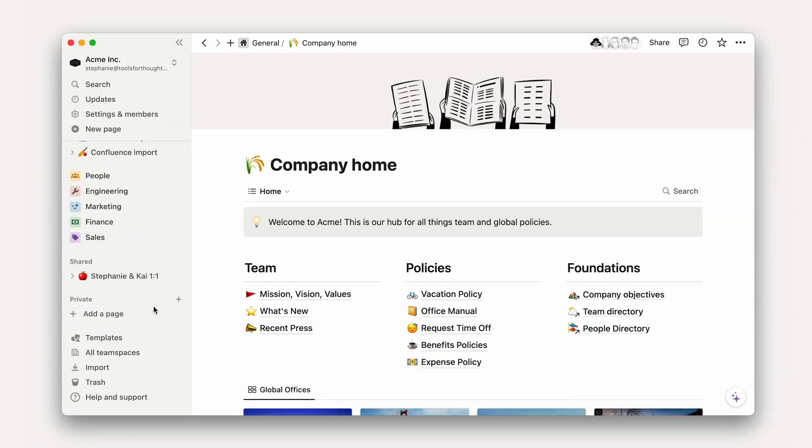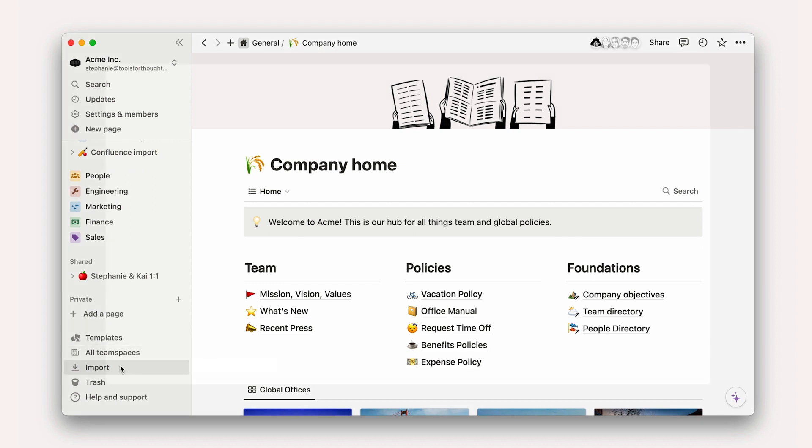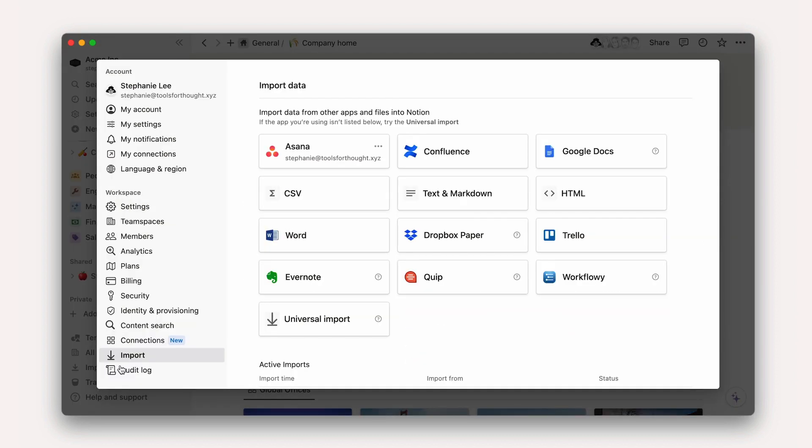To start an import in Notion, navigate to the import button on the bottom left of your sidebar. Here, you'll see options to import directly from various apps. For direct imports, you'll need to log into your app and grant import access to Notion.